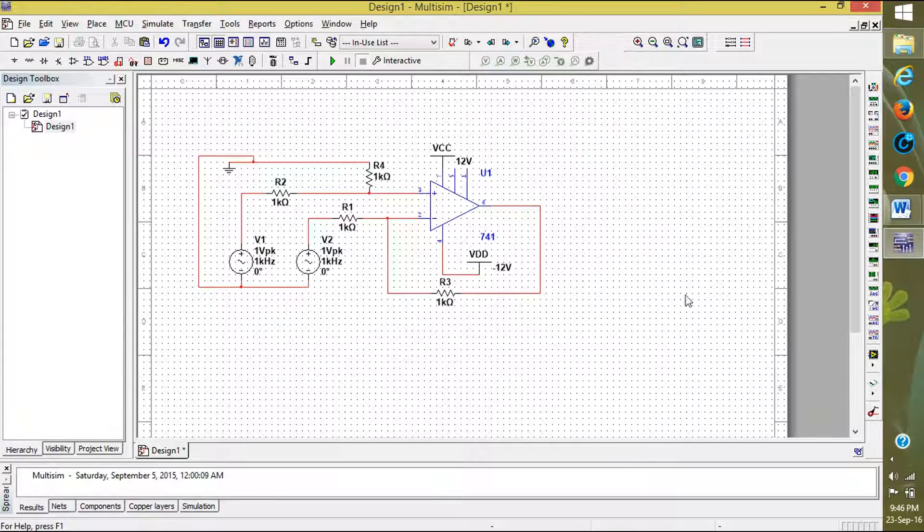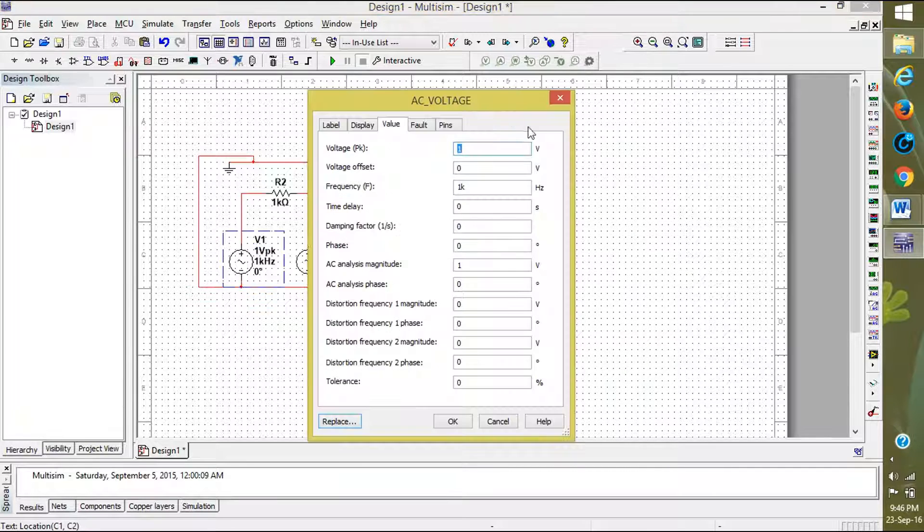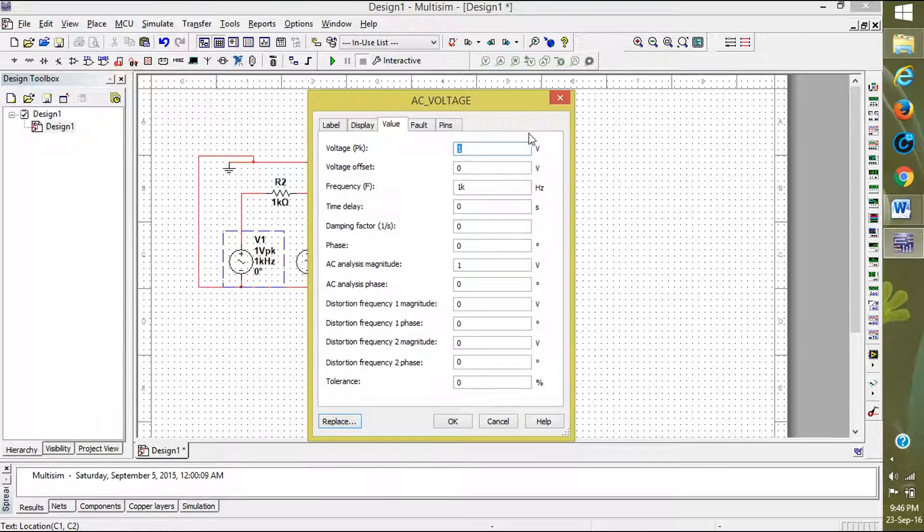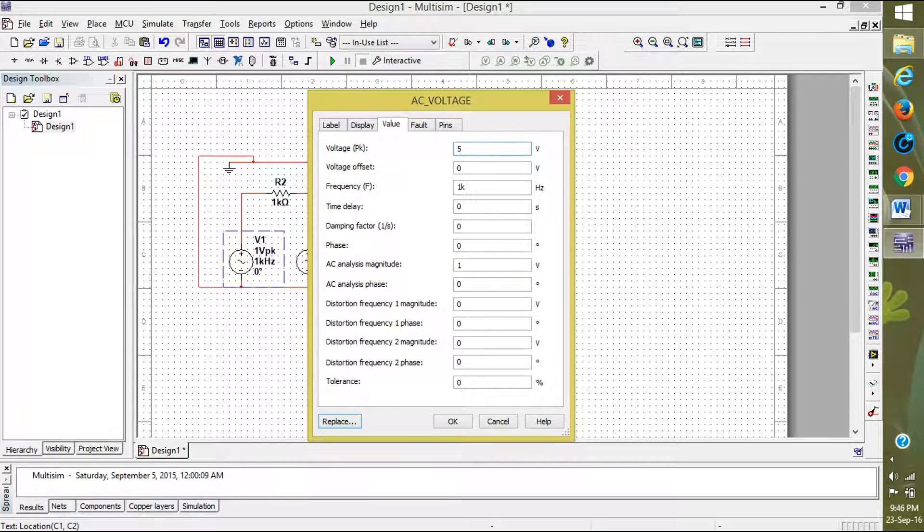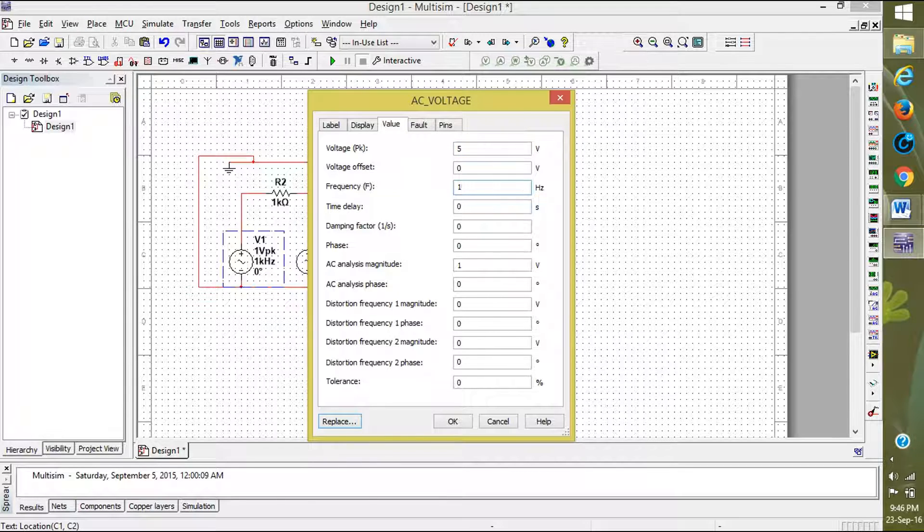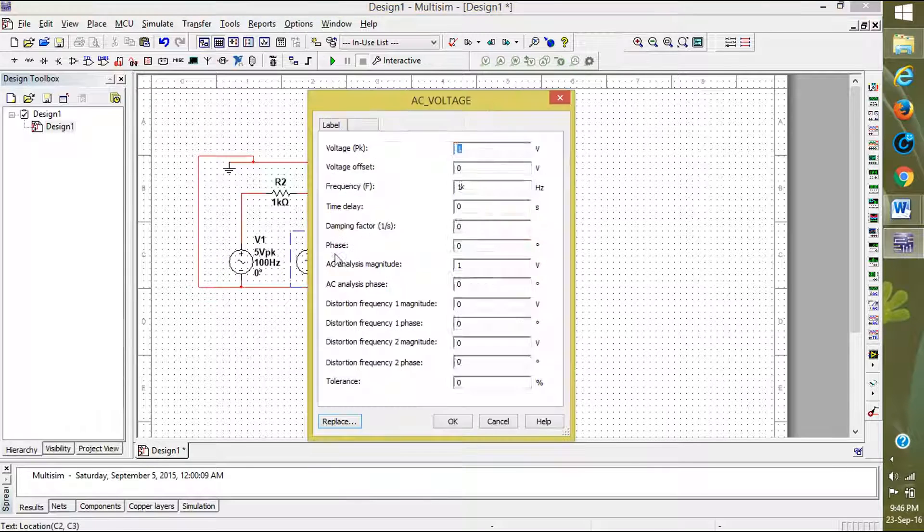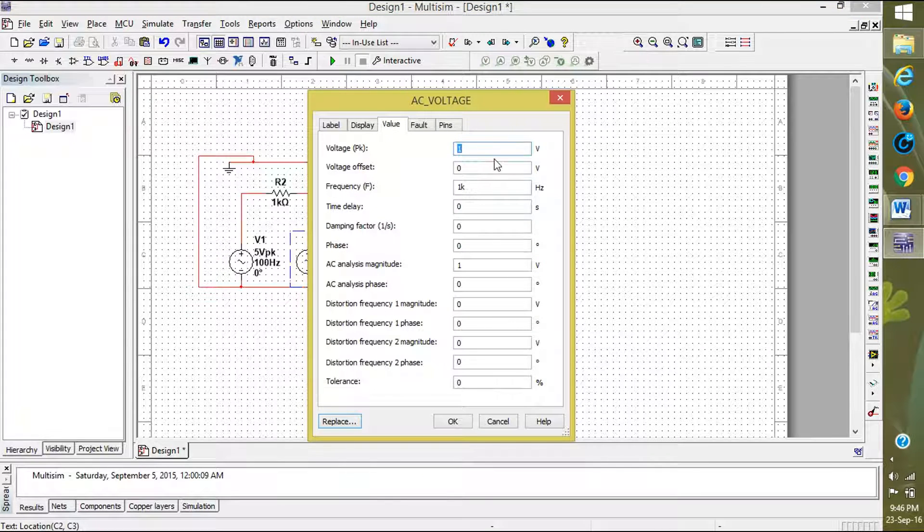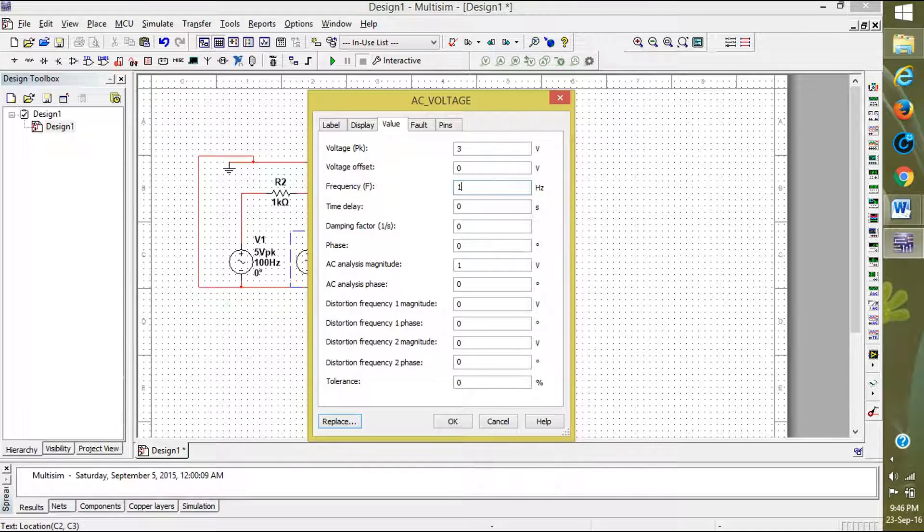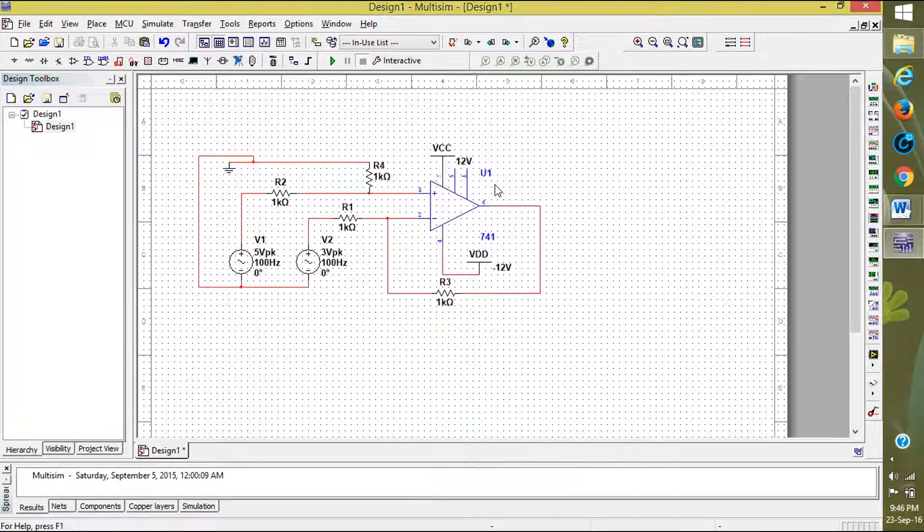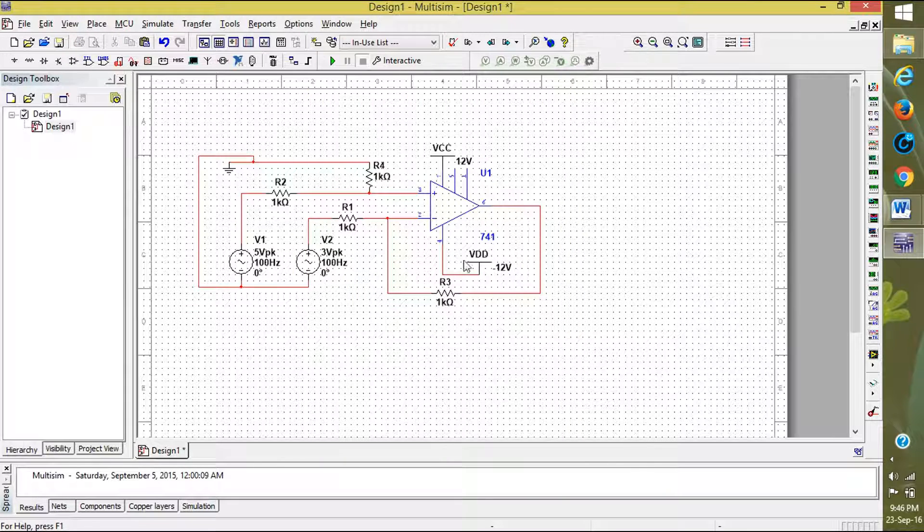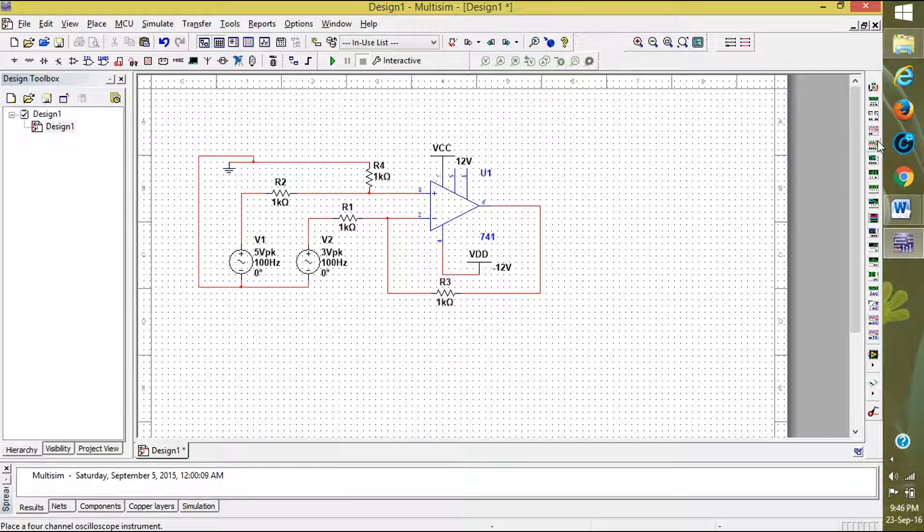The circuit is completed. Now we want to set the voltages. I am setting V1 as 5 volts and frequency is 100 Hz. V2 is 3 volts and frequency 100 Hz. For verifying the output I am taking a 4-channel oscilloscope because there are more than two waves.